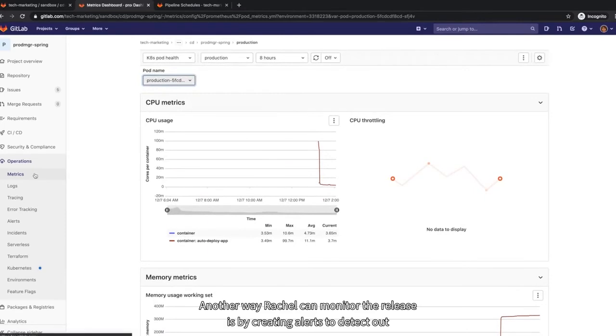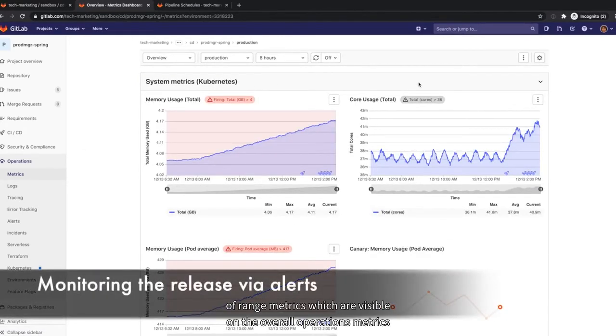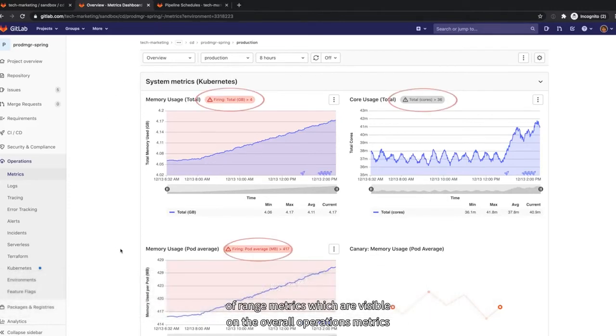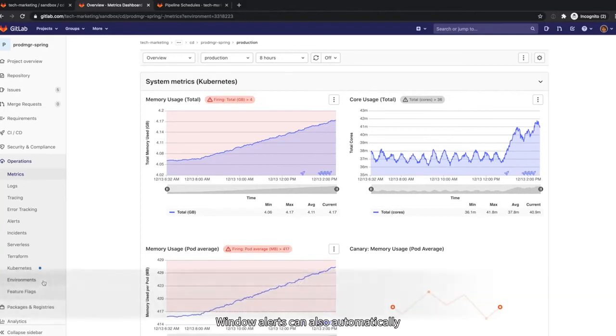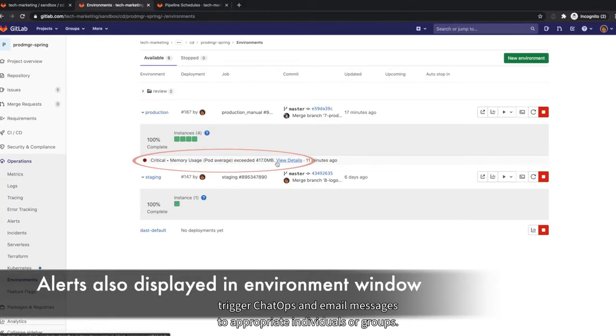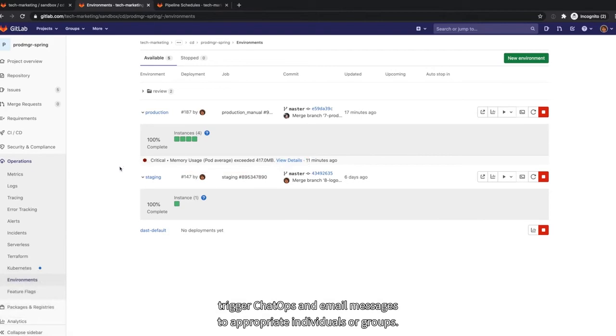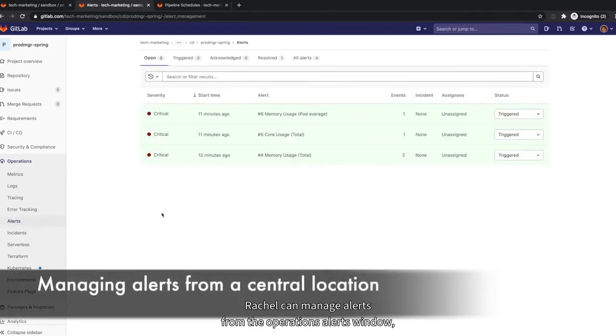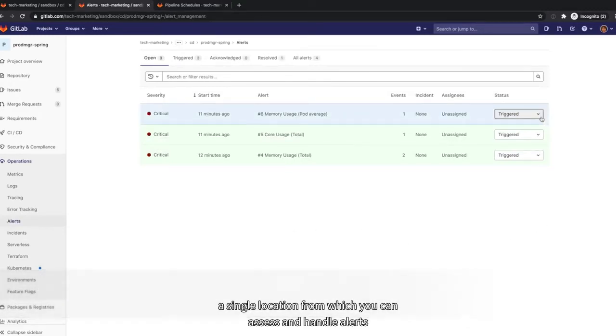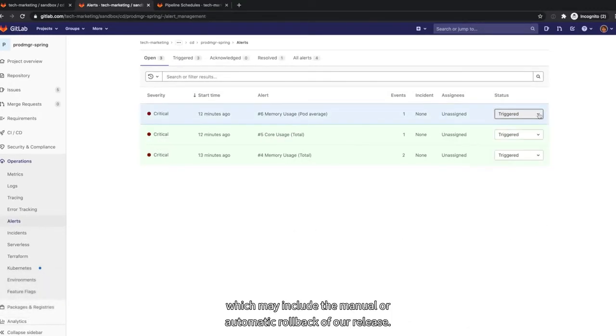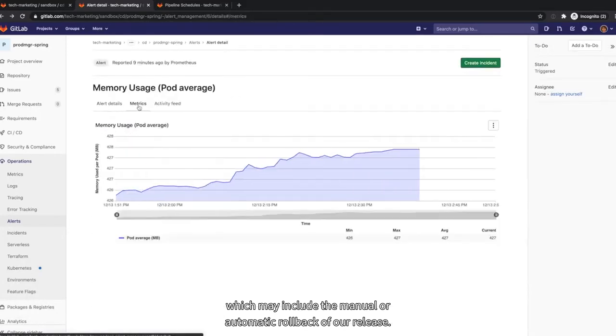Another way Rachel can monitor the release is by creating alerts to detect out-of-range metrics, which are visible on the overall operations metrics dashboard as well as on each specific environment window. Alerts can also automatically trigger chat ops and email messages to appropriate individuals or groups. Rachel can manage alerts from the operations alerts window, a single location from which she can assess and handle alerts, which may include the manual or automatic rollback of a release.